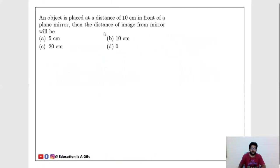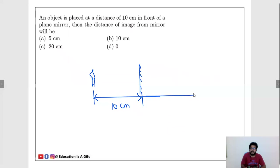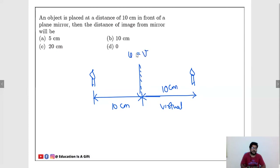An object is placed 10 cm in front of a plane mirror. Consider a candle placed 10 cm in front. The image is formed inside the mirror (virtual), exactly replicating the object. The image distance equals the object distance. So the distance of the image from the mirror is 10 cm.